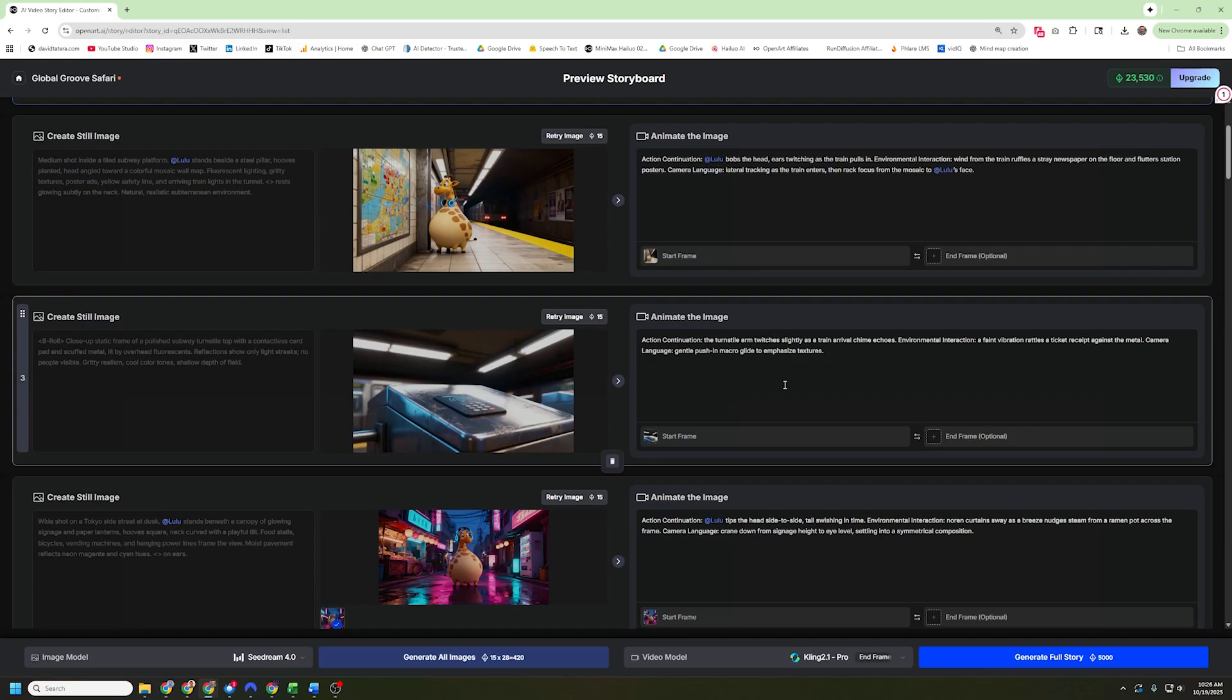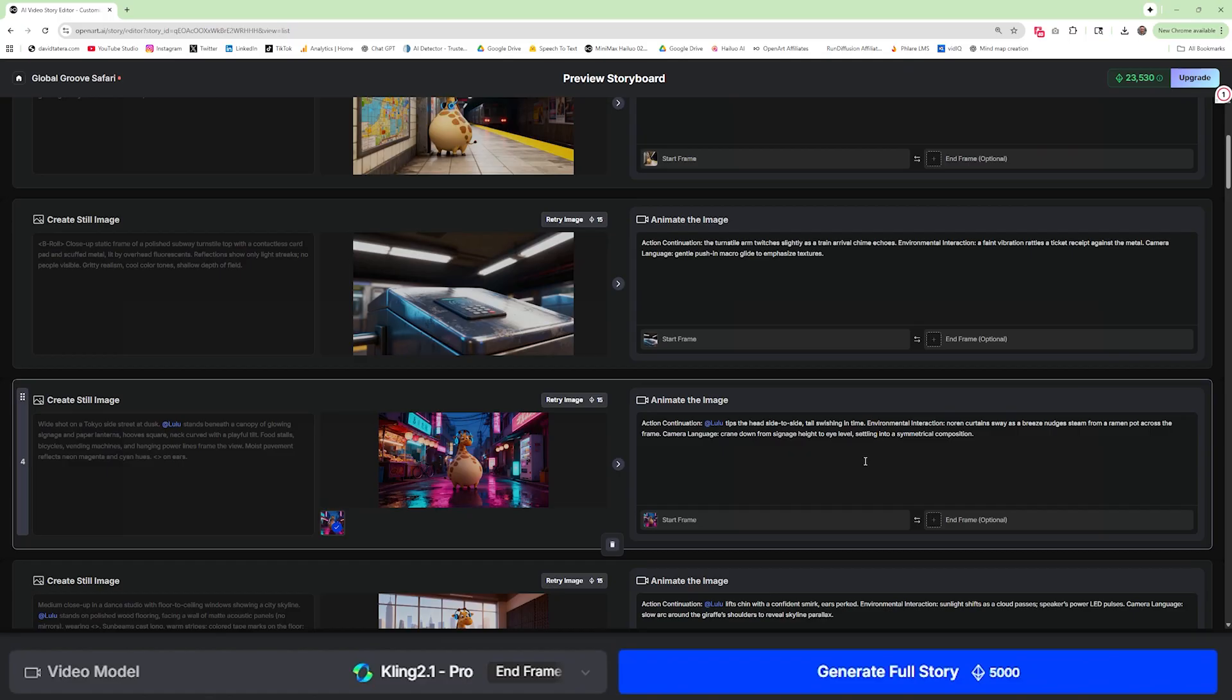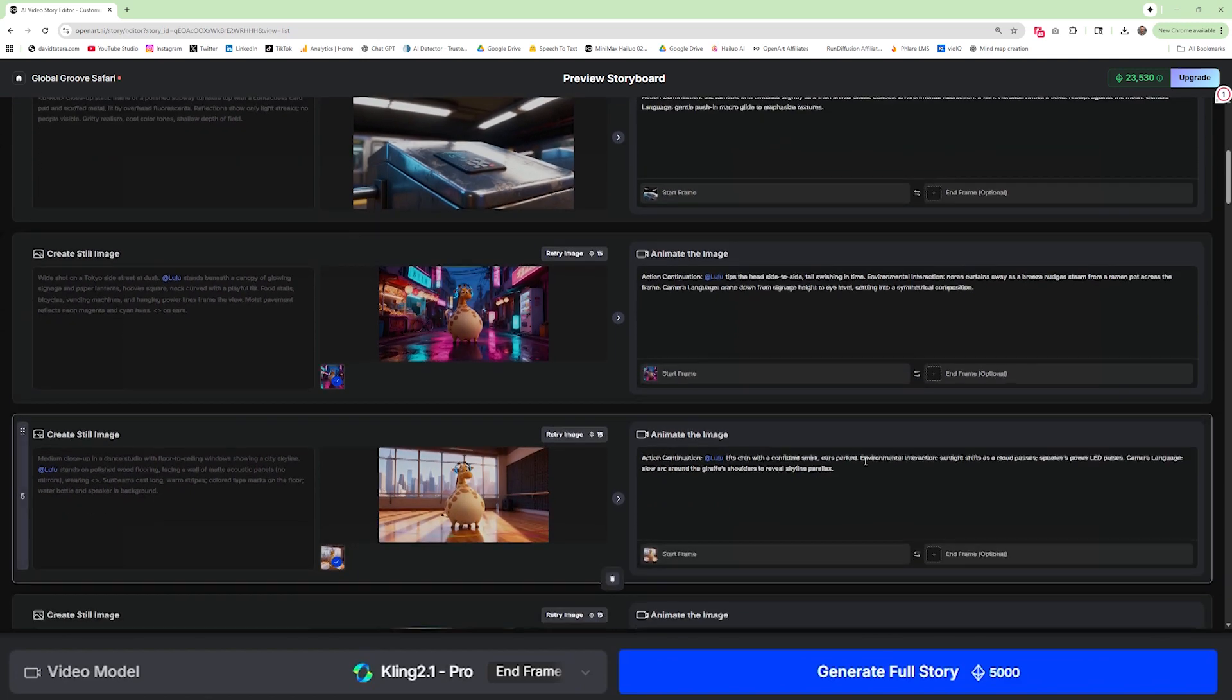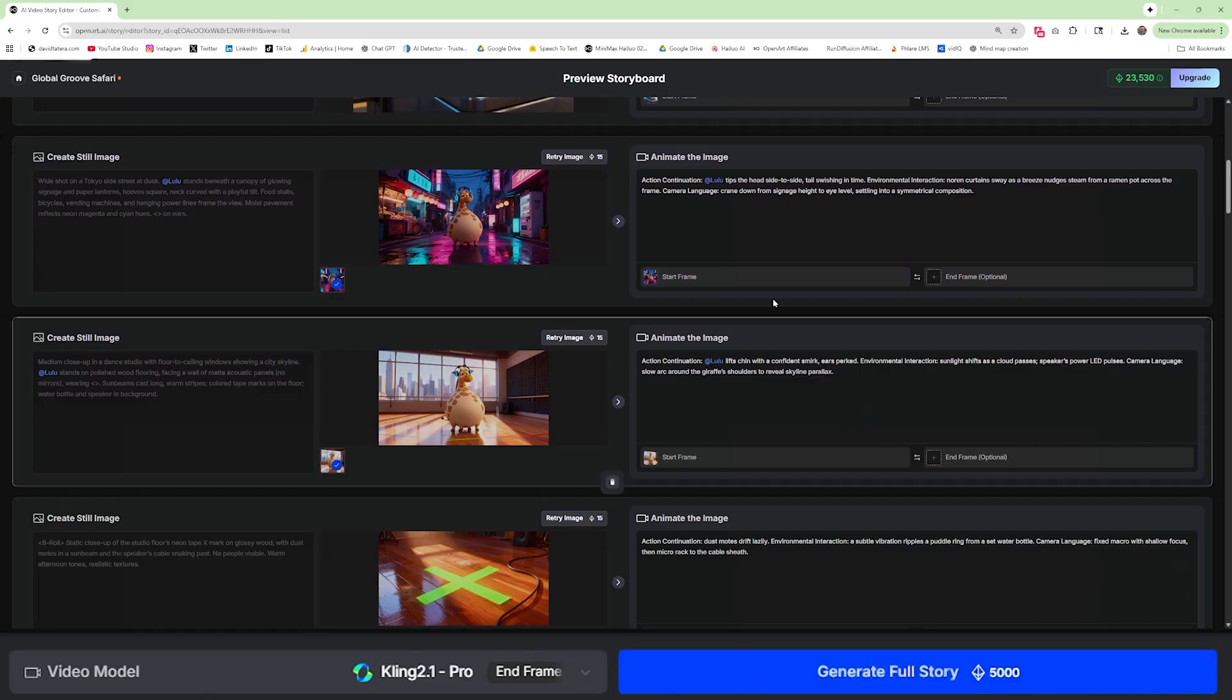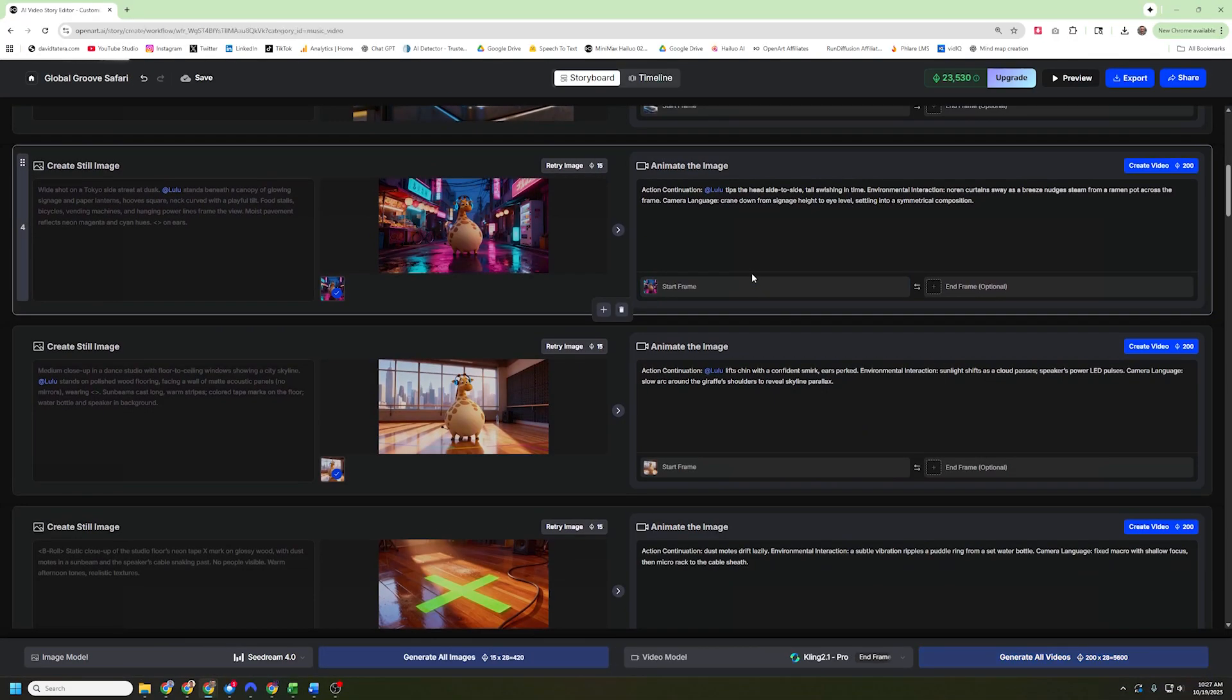And once I have all of the images rendered and I'm happy with them all, then it's time to go down here and generate the full story. You can see that's going to be about 5,000 credits. So you want to make sure you've got your images figured out and you like them before you click on that. Because once that starts, it's going to make videos for each and every one of these images and there's no stopping it. It's an automated process. So click that, 5,000 credits spent, and your story is on the way. It took about seven and a half minutes to generate that, but this is what I got.